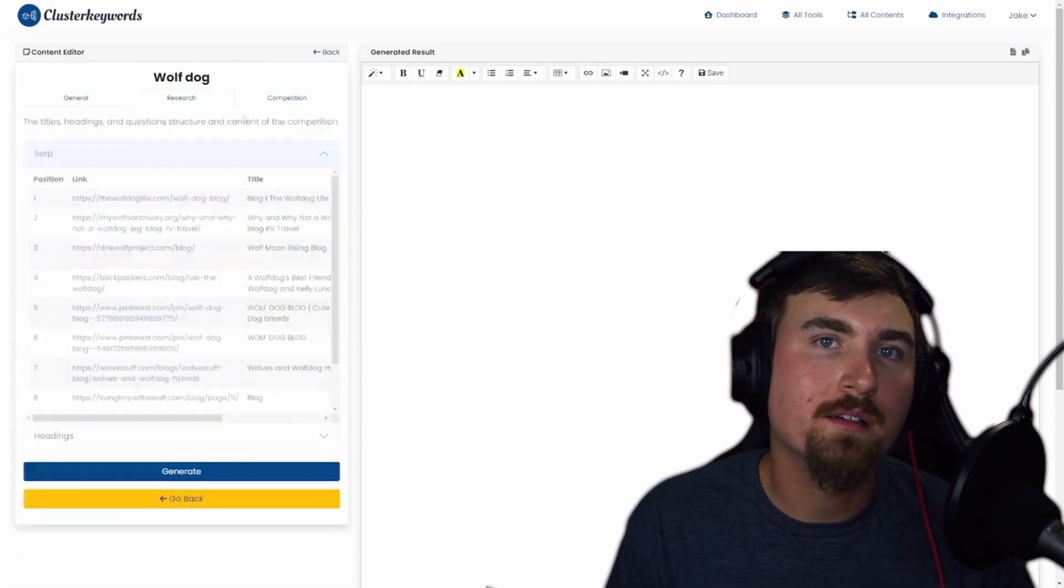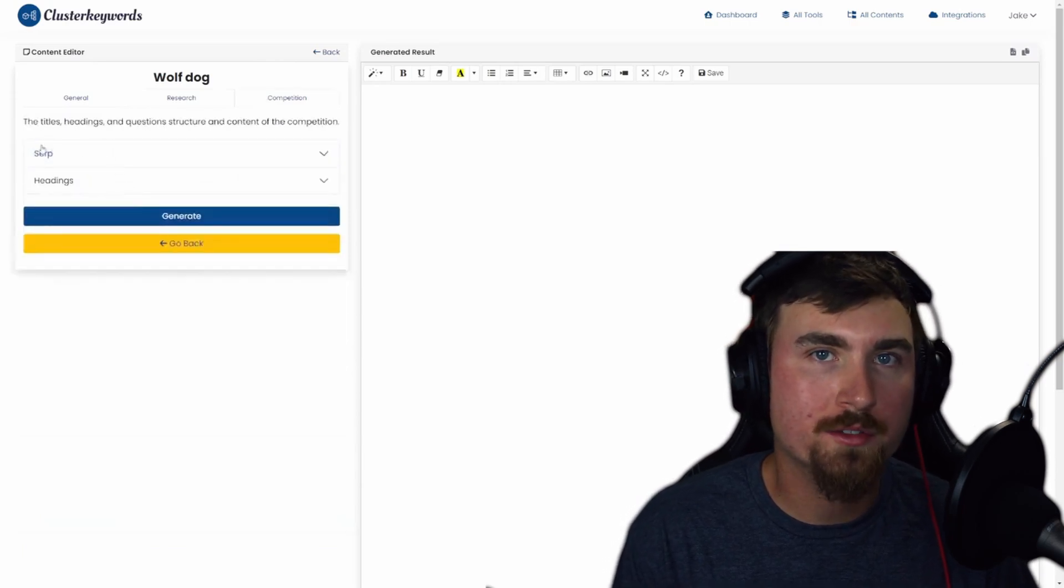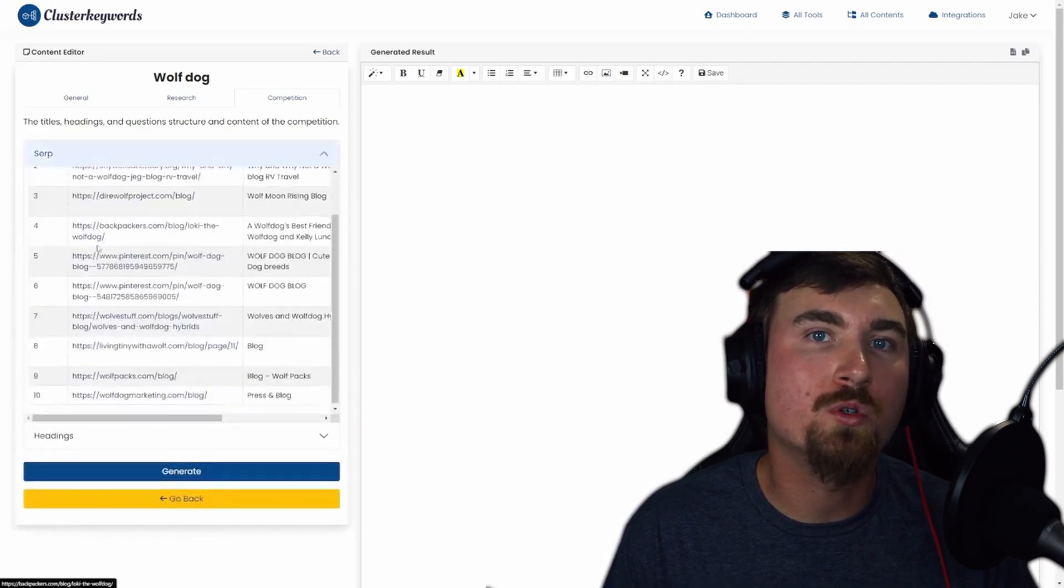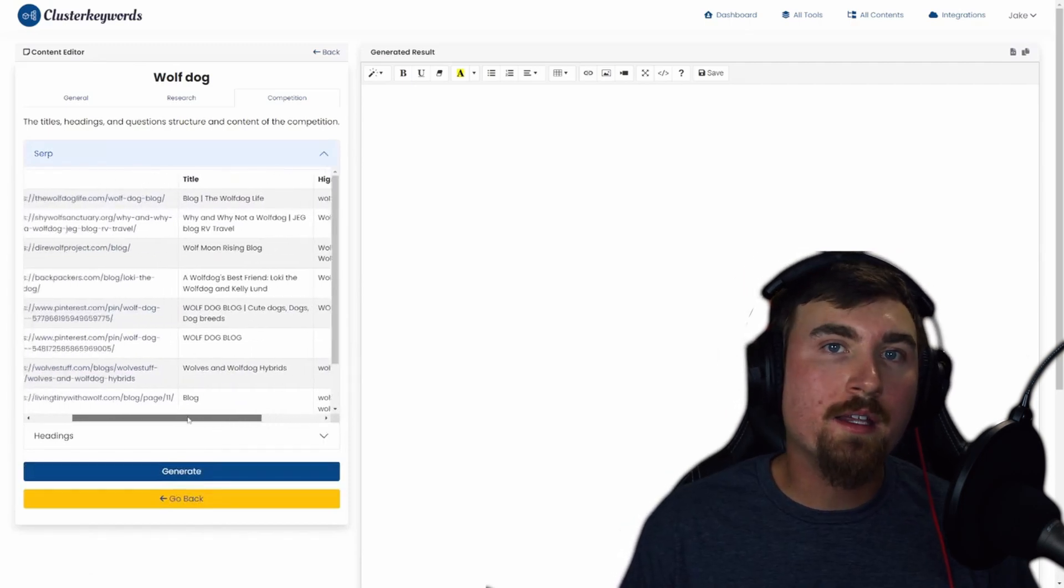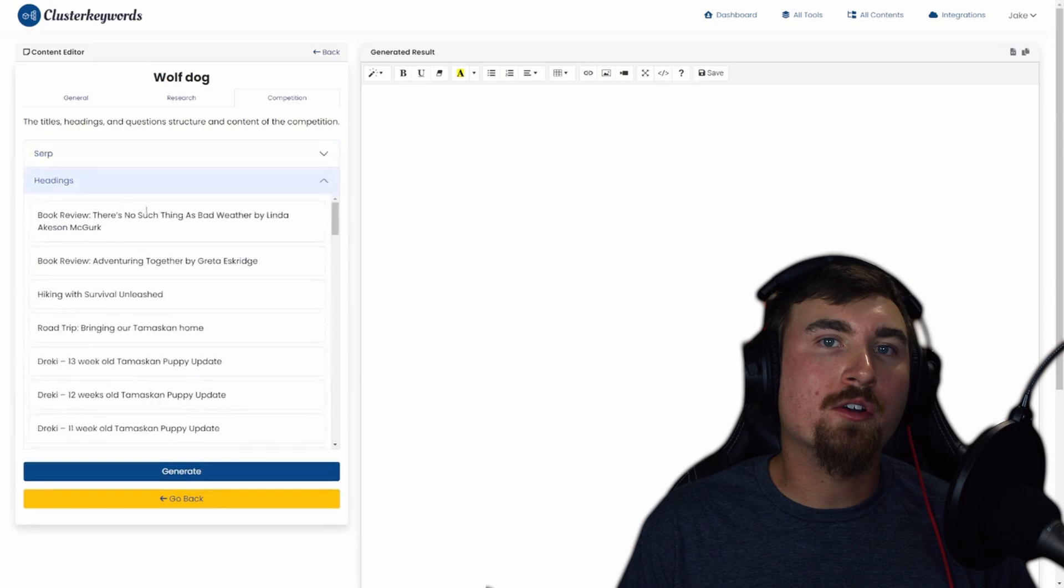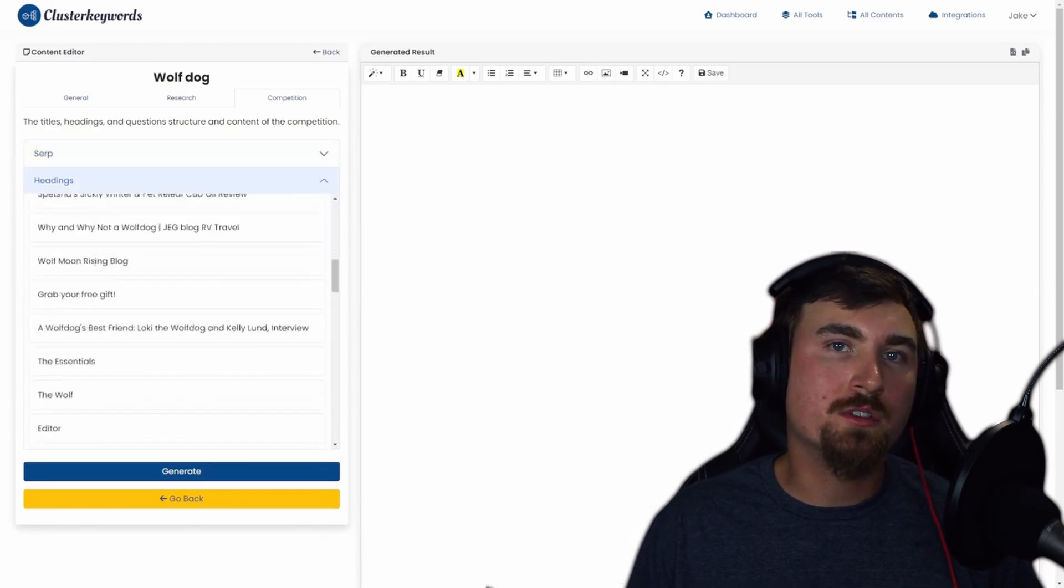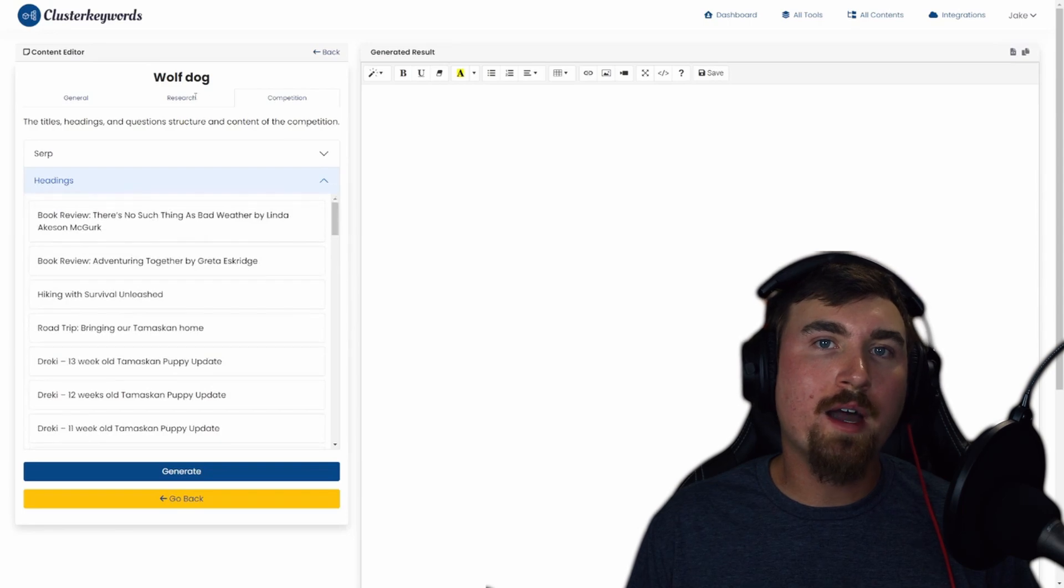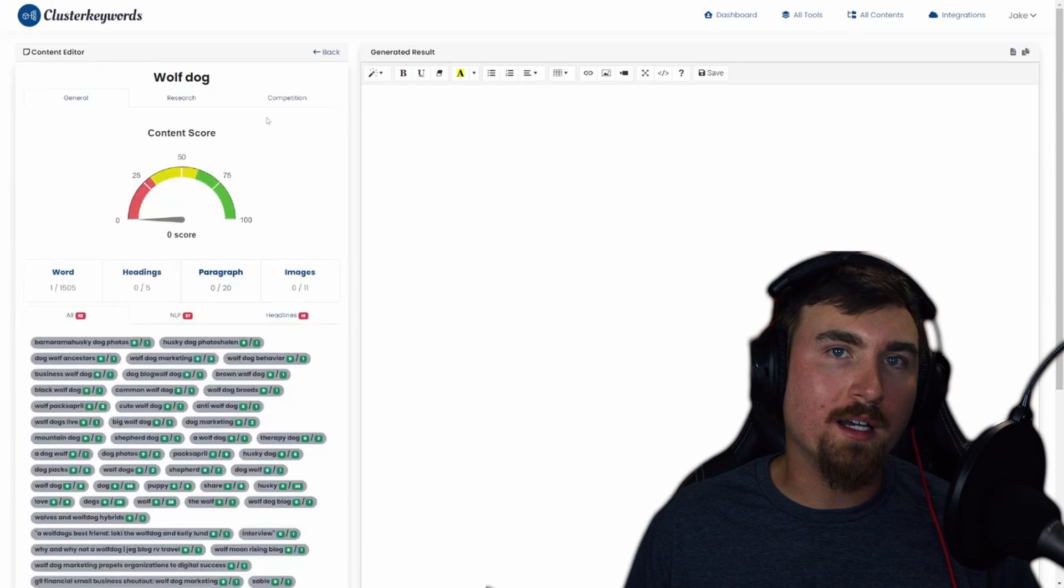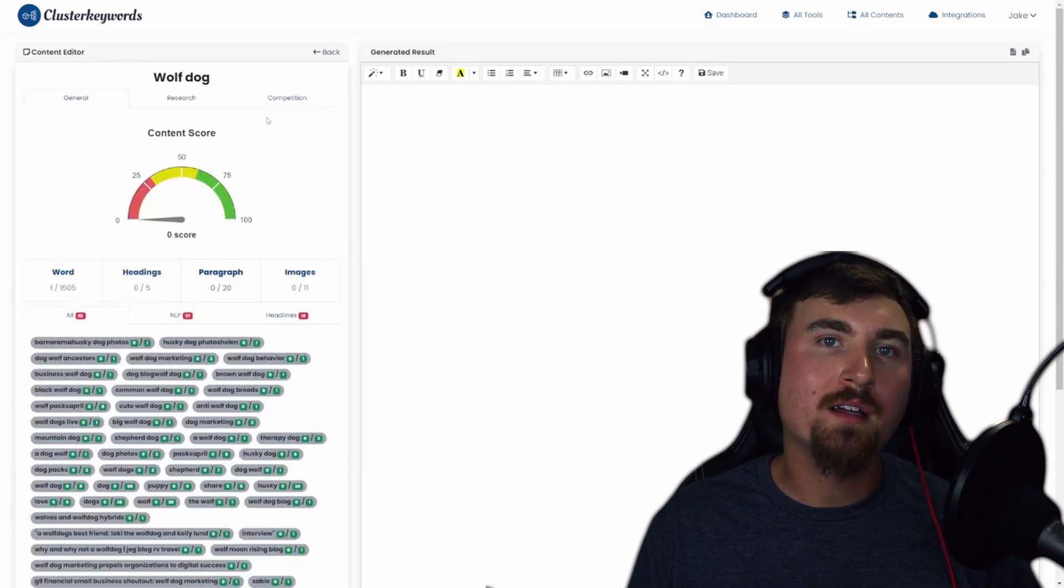Lastly, the Competition tab presents two collapsible accordions. The SERP accordion displays top Google search results with positions, links, titles, and highlights. The Headings accordion reveals a list of headings found on each Google search results page, uncovering the structure of successful posts to refine your own. With the planner section on the left, you can preview and fine-tune every aspect of your blog post before you even start typing on the right side, ensuring a seamless blend of creativity and SEO mastery.